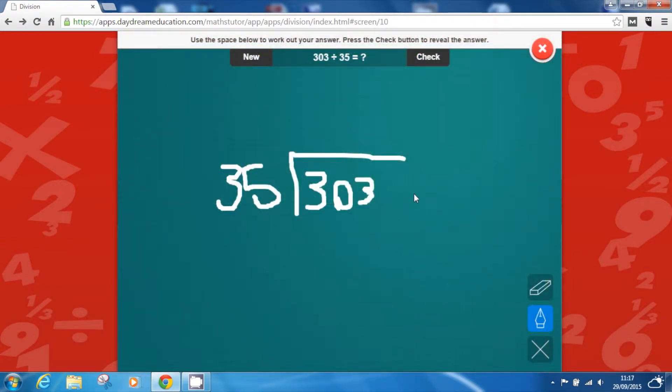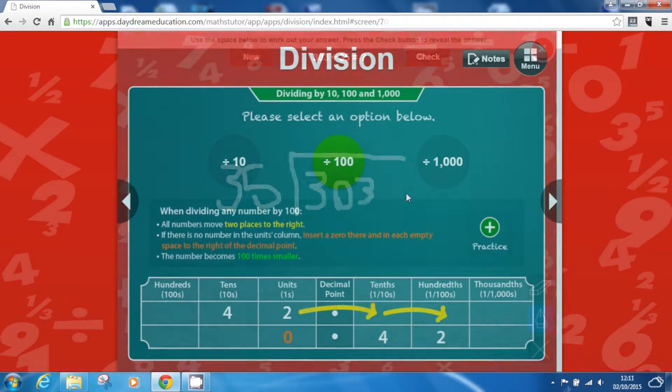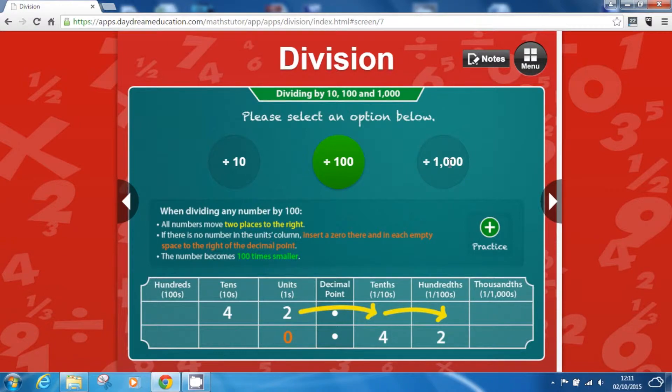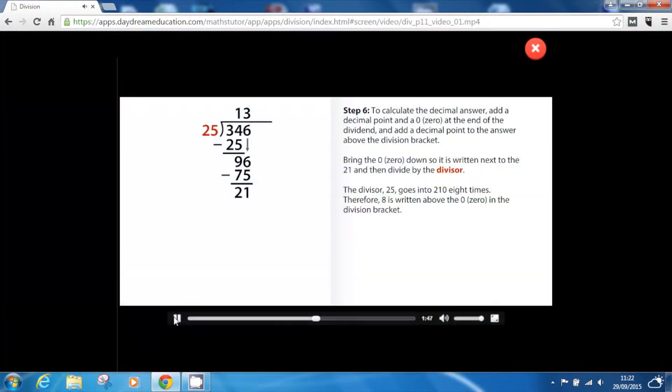traditional long division and dividing decimal numbers. The step-by-step tutorials in the app break down division problems into easy-to-follow steps that help improve understanding and build pupils' confidence.